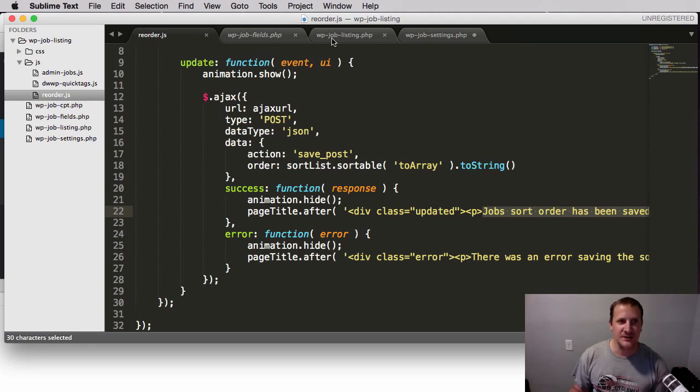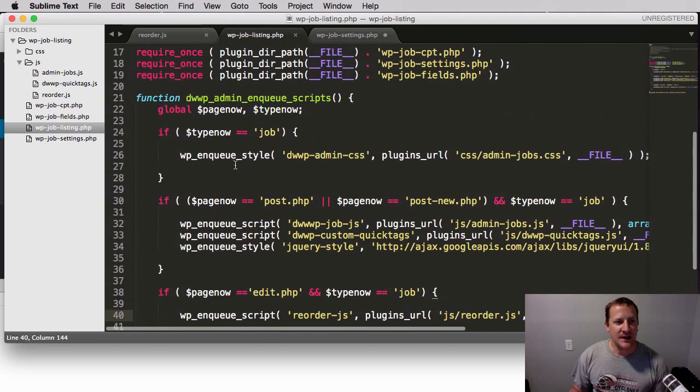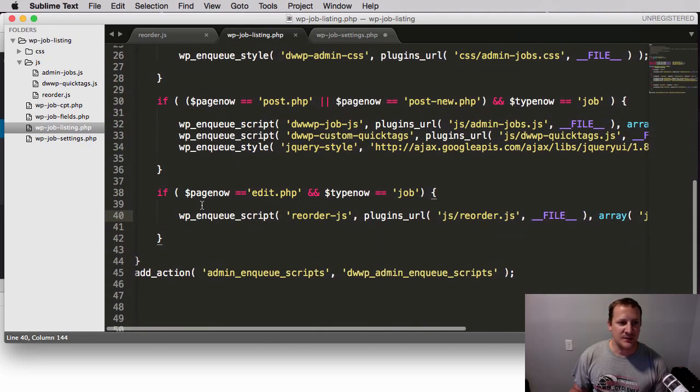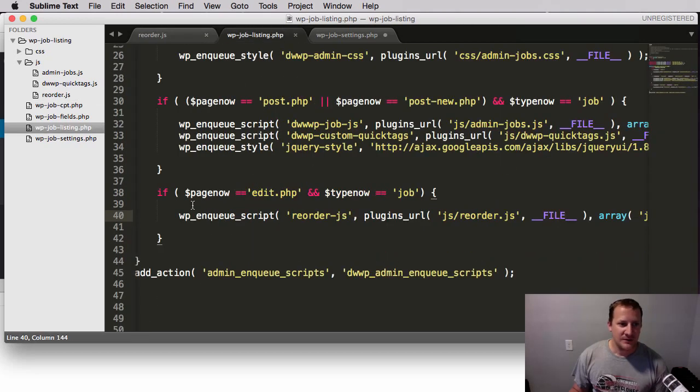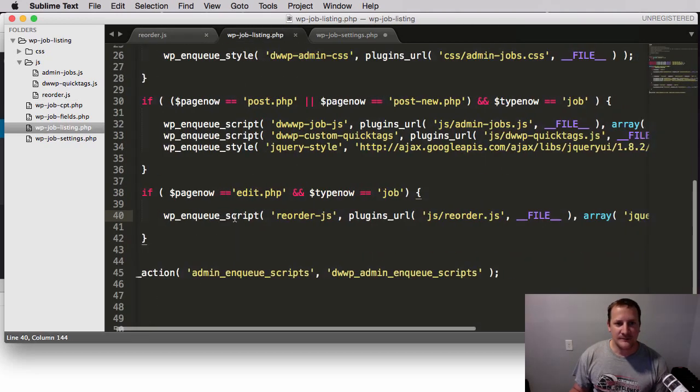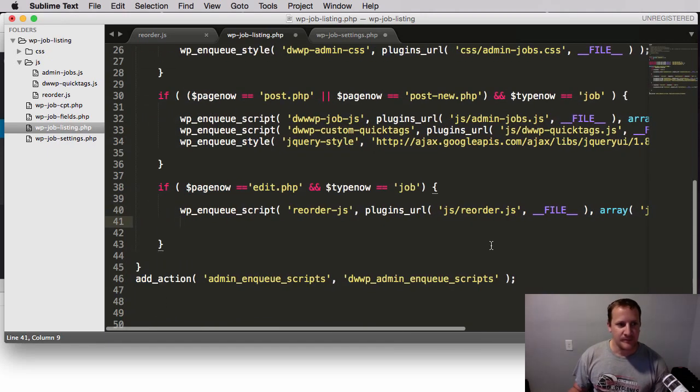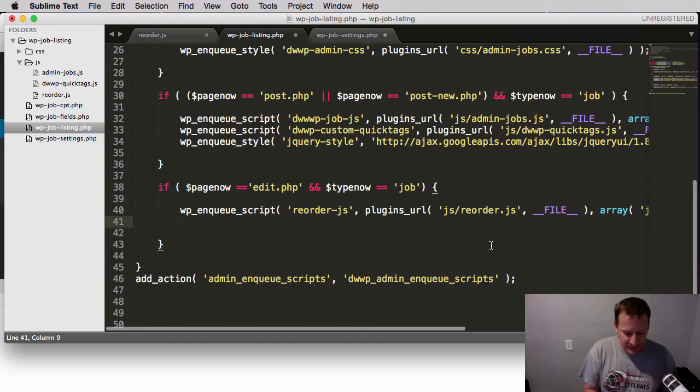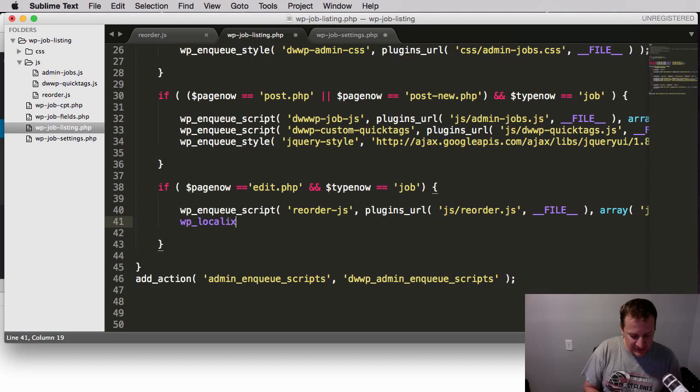So what I need you to do is go to the main job listings PHP file and go down to where you see where we enqueued this reorder.js file that we've been using. So you'll find that right here.